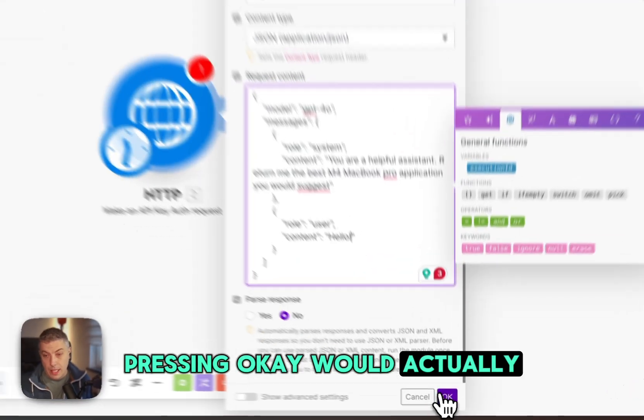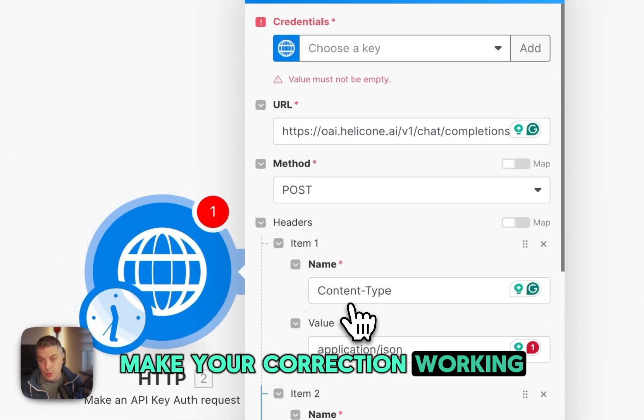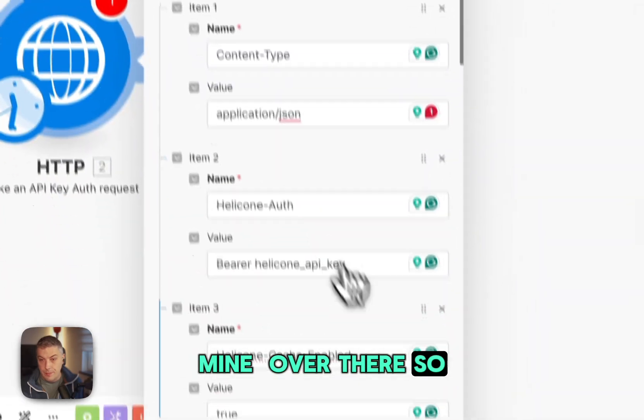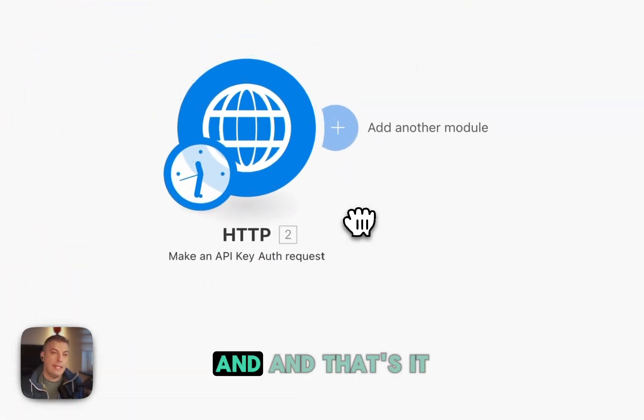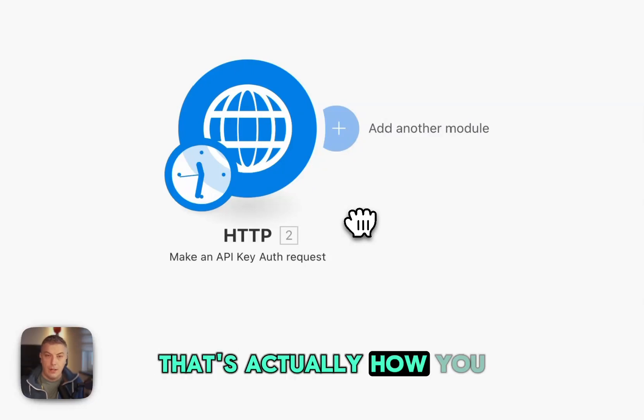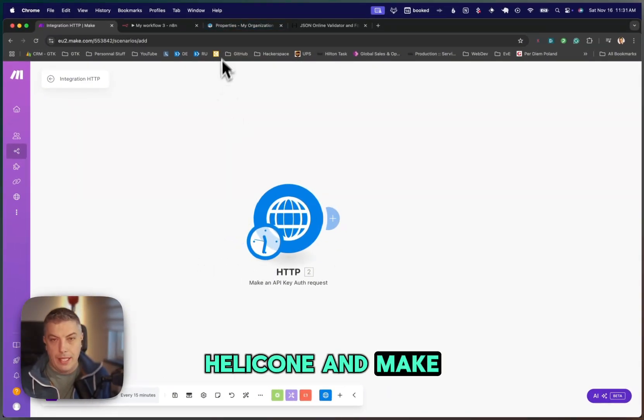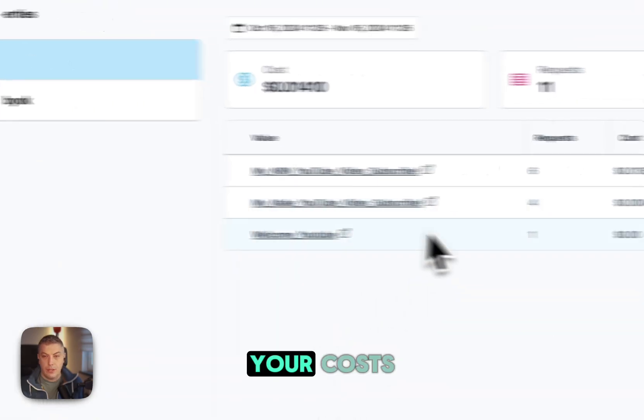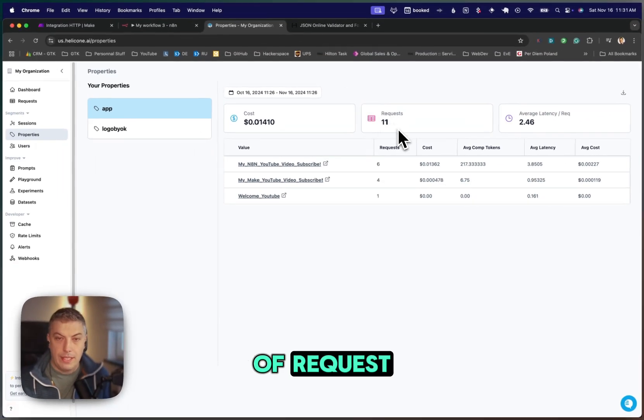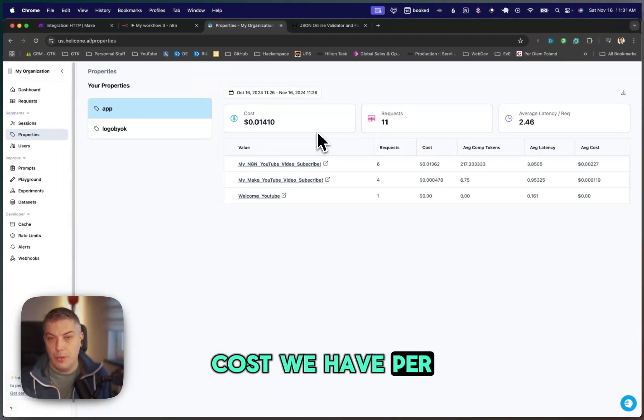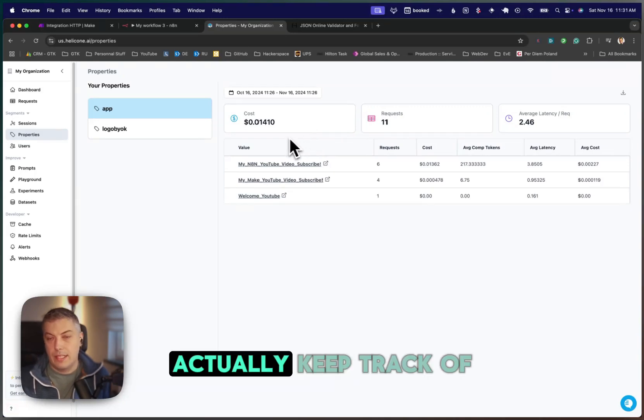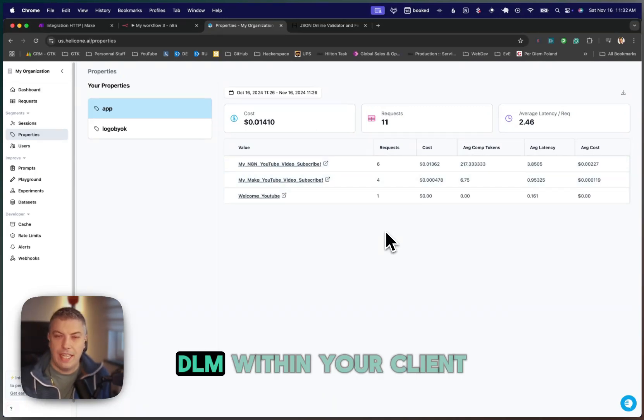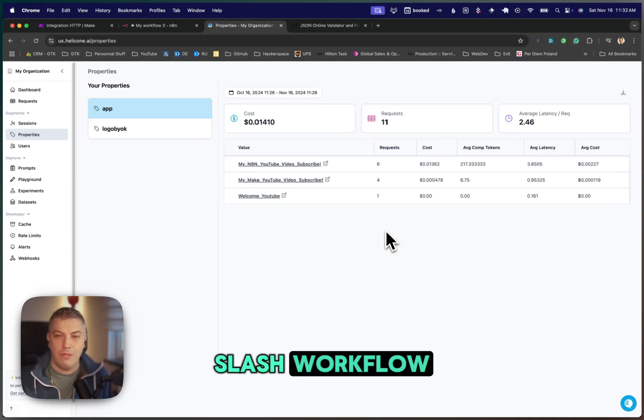Pressing OK would make your connection working. I just didn't have mine over there. And that's it. That's how you would have Helicone and Make also working and returning your costs operation or the amount of requests and the amount of costs we have per execution. And so you can keep track of your cost for the LLM within your client slash workflow.